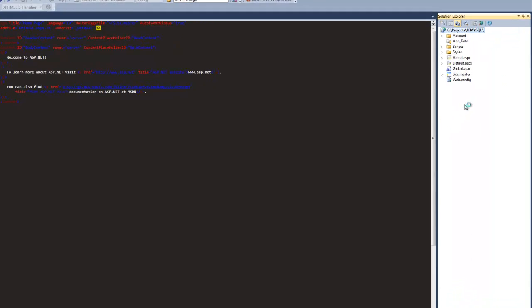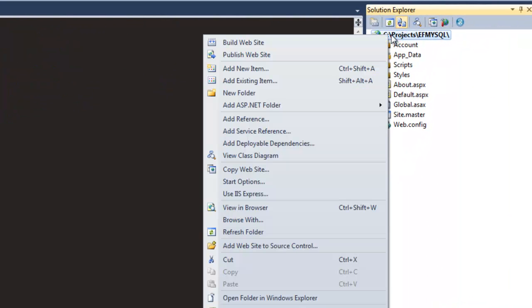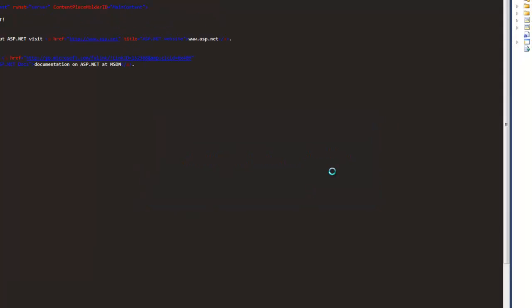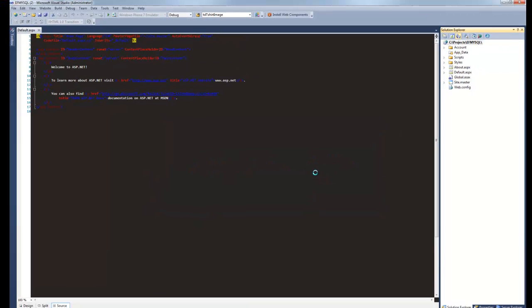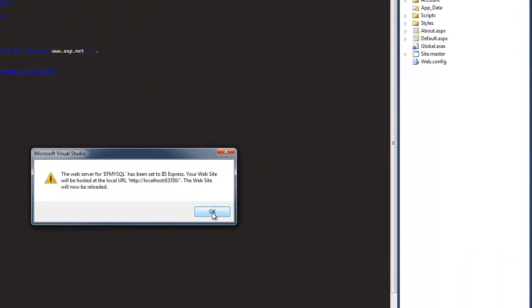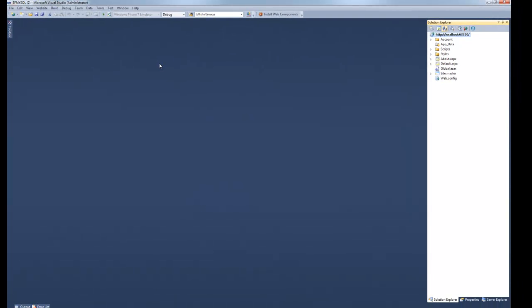One thing I like to do is switch over to use IIS Express. That's a lot better than the built-in Cassini server. Now that that is done, we're ready to get going.